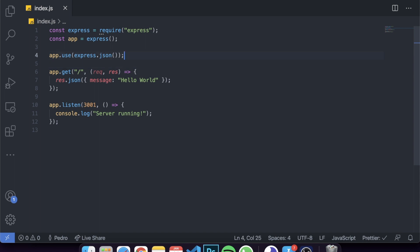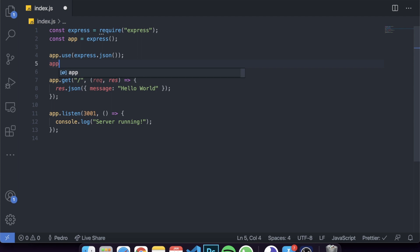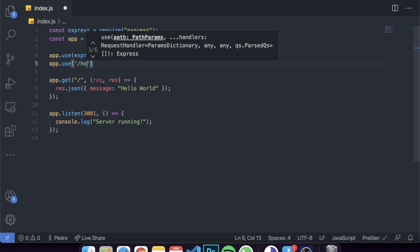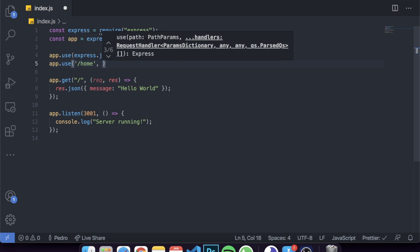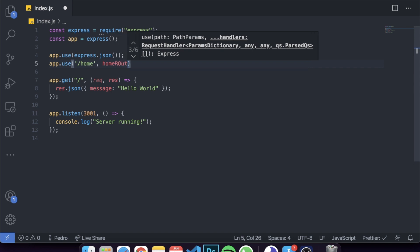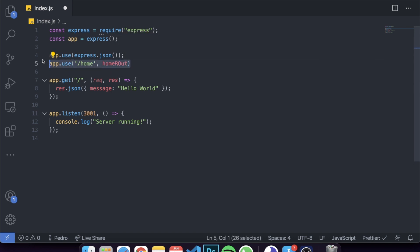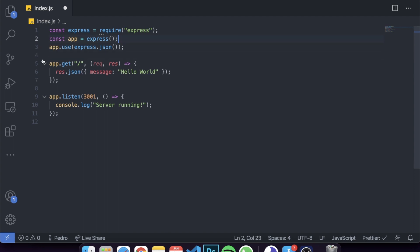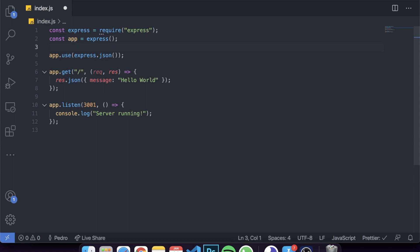If you're using routes, you've probably done something like app.use with a route like slash home and the name of the router - something like homeRouter. You've probably used this before. This is again a middleware that comes with Express and you probably never realized it. This is the basic idea.